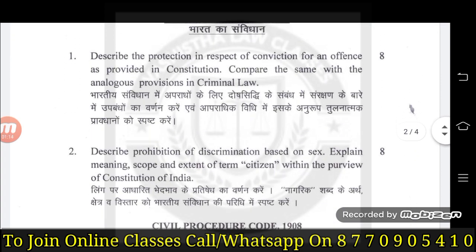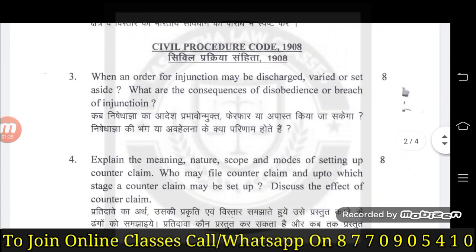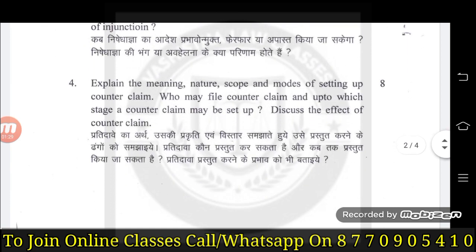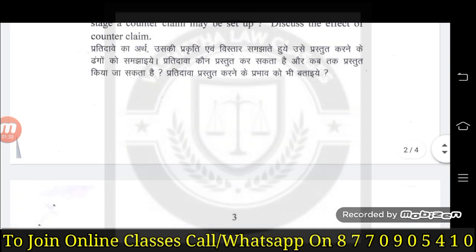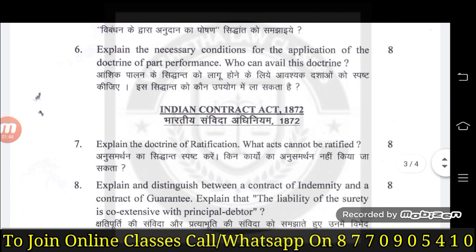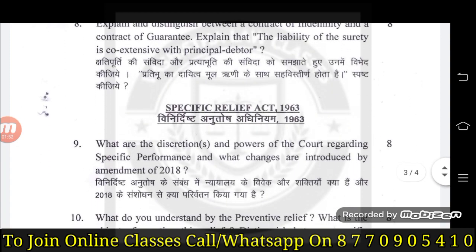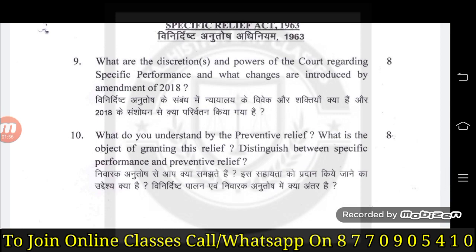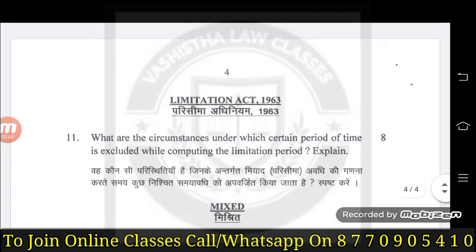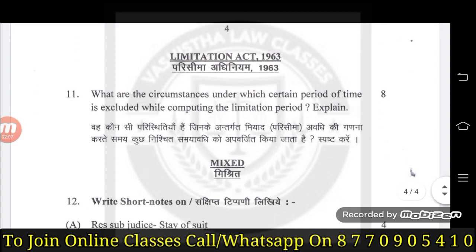Constitution of India के दो questions पूछे जाते हैं जो 16 marks के आते हैं। इसके बाद CPC के भी दो questions हैं जो 16 marks के - 8-8 marks के दो questions। इसके बाद TP Act यानी Transfer of Property Act से भी दो questions पूछे जाते हैं, वो भी 16 marks के, 8 marks का एक question। उसके बाद Indian Contract Act से भी 16 marks का पूछा जाता है, दो प्रश्न। Specific Relief Act से भी दो questions पूछे जाते हैं जो 16 marks के होते हैं। इसके बाद Limitation Act से 8 marks का एक ही question आता है।